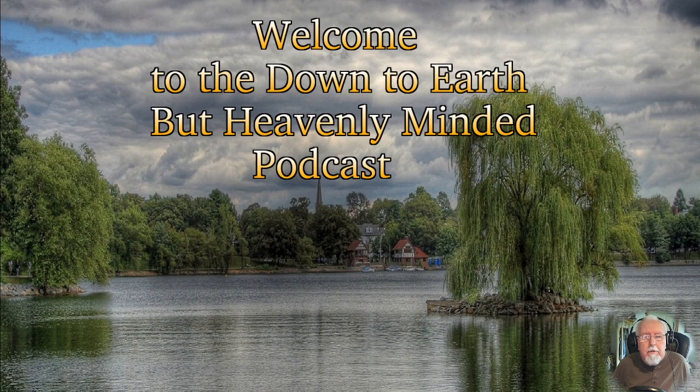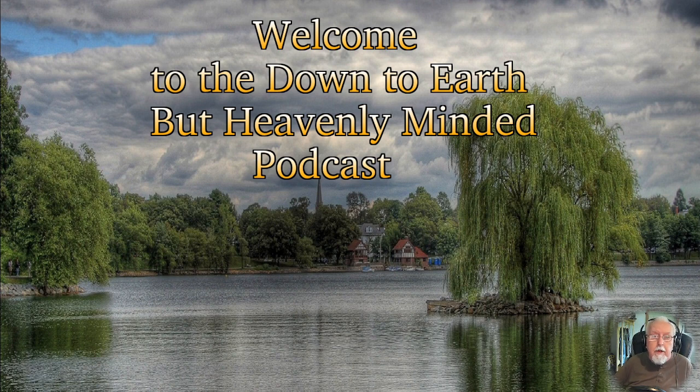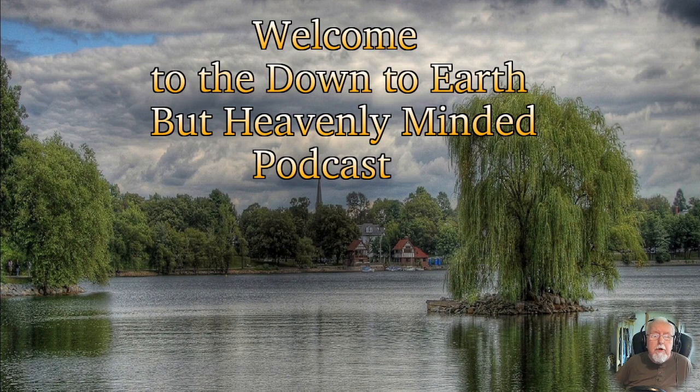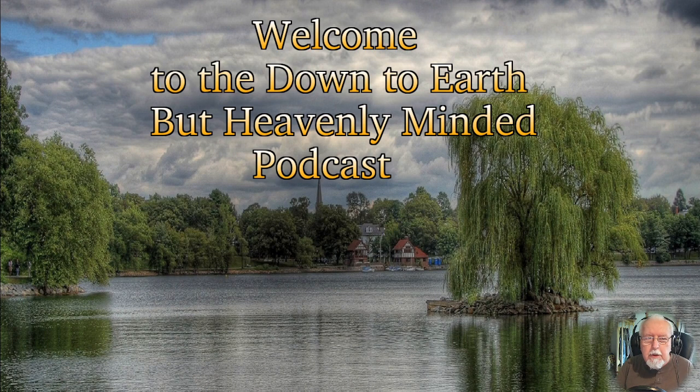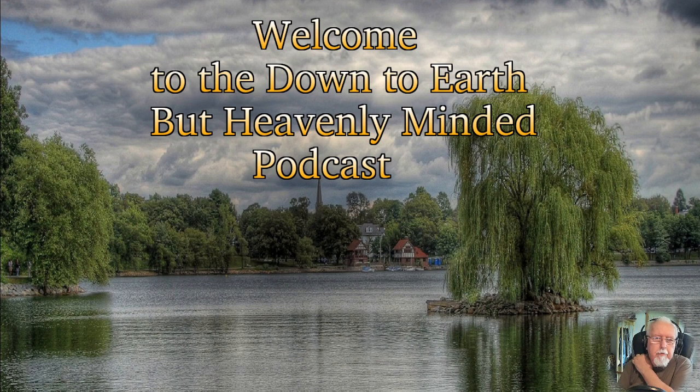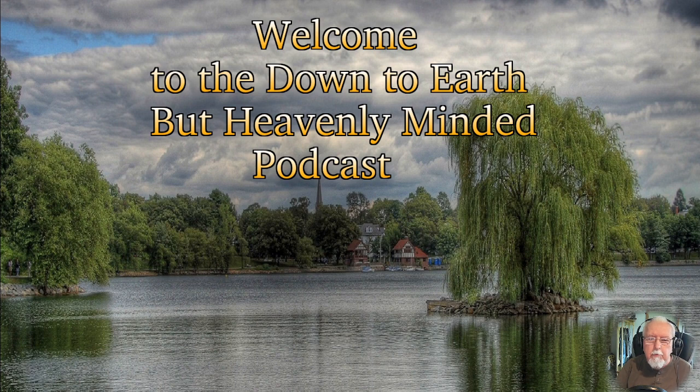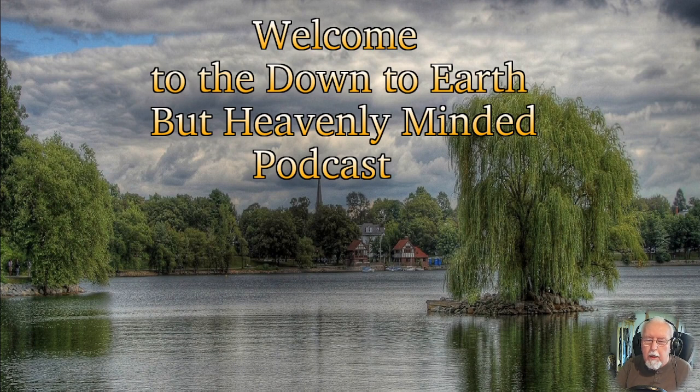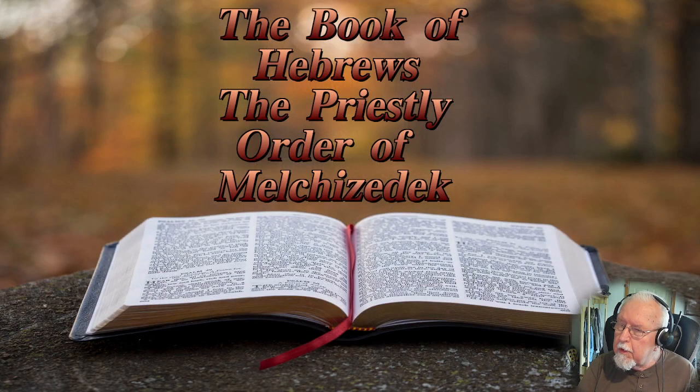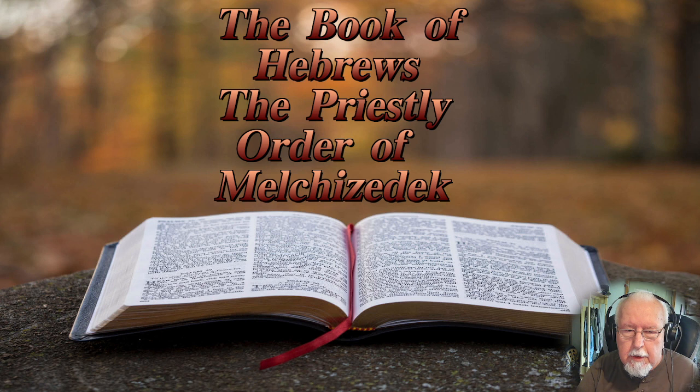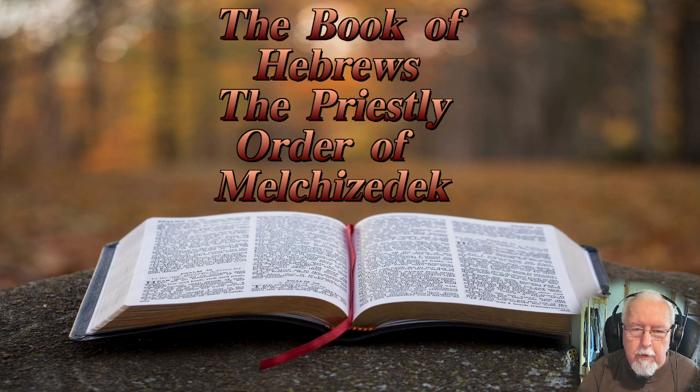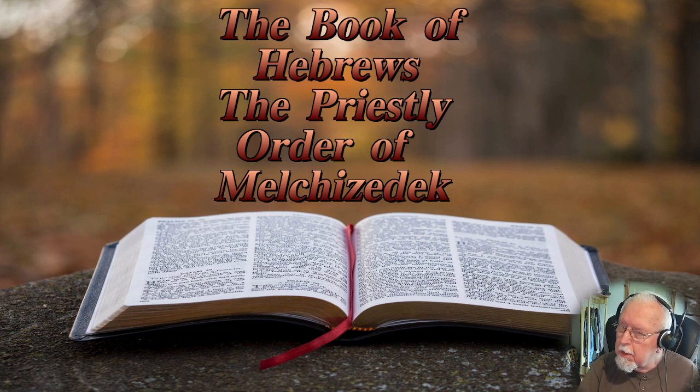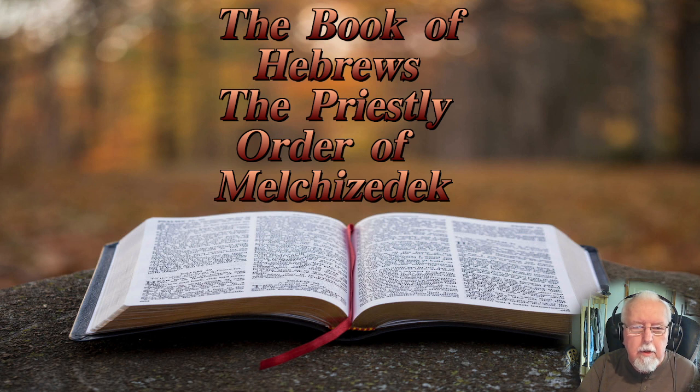Welcome again to another episode of Down to Earth but Heavenly Minded podcast. I'm your host Erv Rish. Last time we looked at Hebrews chapter 6 and we're going to take a closer look at the order of Melchizedek that was mentioned at the end of the chapter. I found something really good on the web that I'd like to share with you.